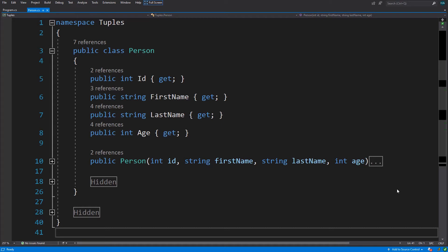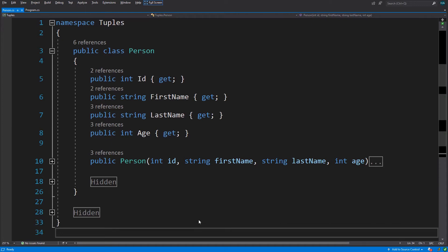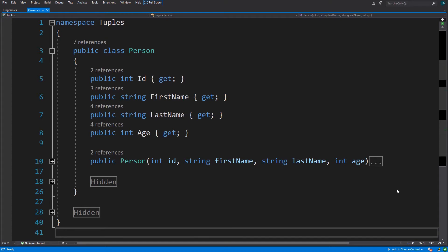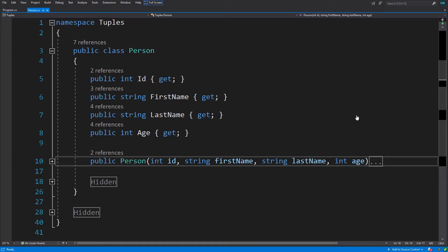But before we get into them, I will tell you what a tuple is, why we need them, and how we can use them. So if you want to skip ahead, the links are in the description below. So without further ado, let's dig in.